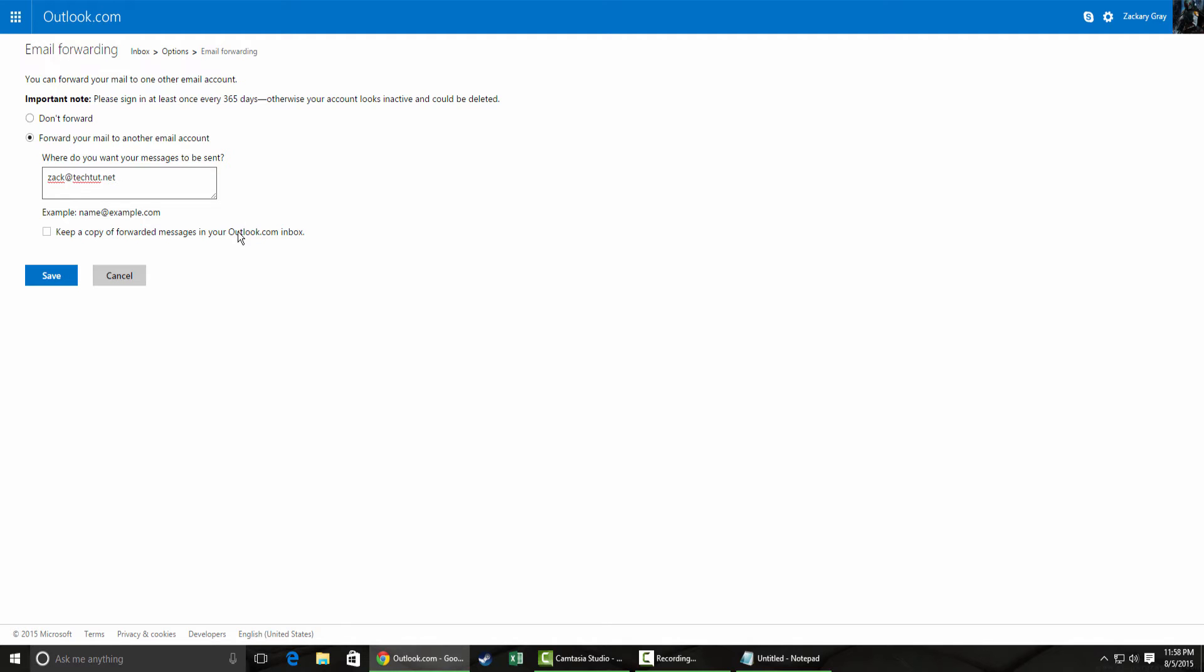This is a pretty interesting setting: 'Keep a copy of forwarded messages in your Outlook.com inbox.' All of the email providers we're covering today actually have something similar. All this setting really does is it tells your email provider whether it should send the email to your new address and delete it from Outlook.com or Yahoo, or if it should keep a copy in your inbox and mark it as read.